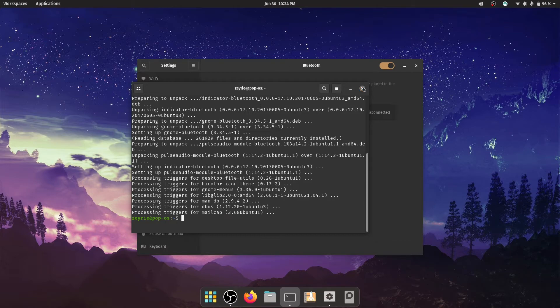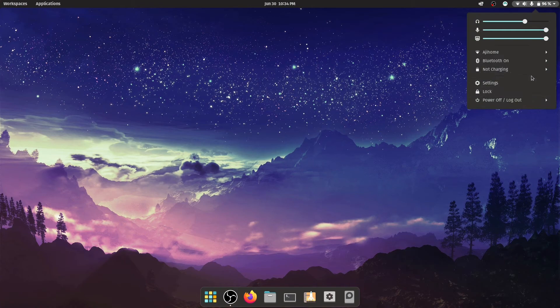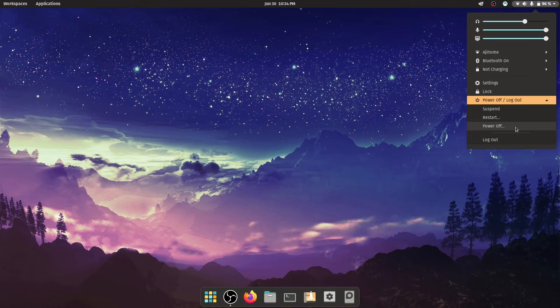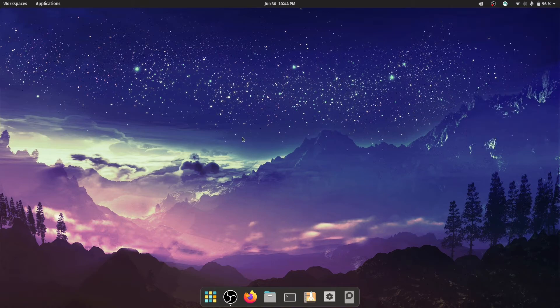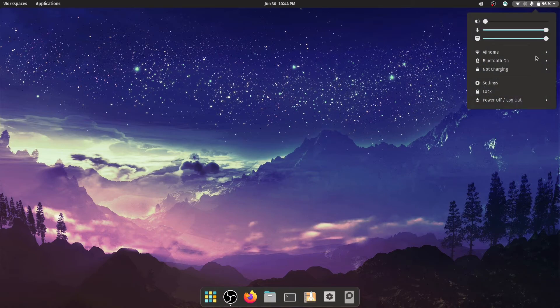So I'm going to power off and be back after this. So my system has rebooted and let's go to the Bluetooth settings.